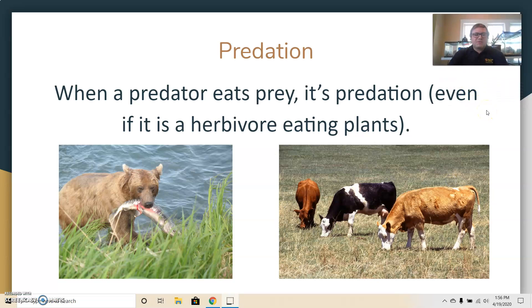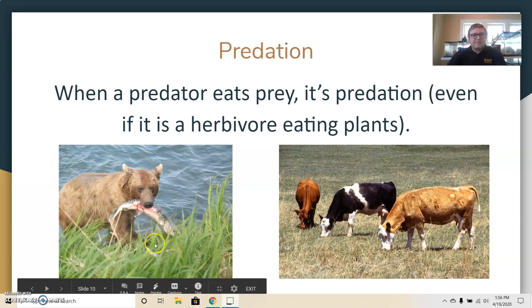So with predation — when a predator eats prey, it's predation, even if it is a herbivore eating plants. This bear eating a fish is a predator. Cows eating grass are also technically predators in terms of predation. Normally we don't think of that term applying to herbivores, but it can when we're breaking down predation in general.